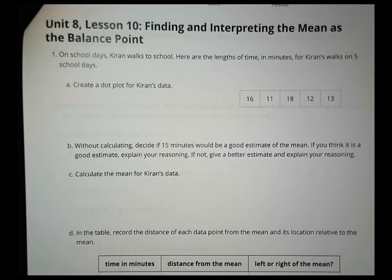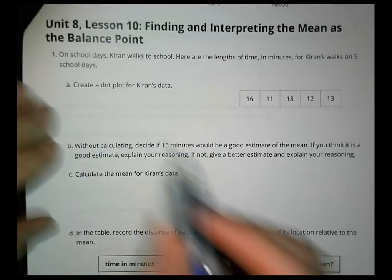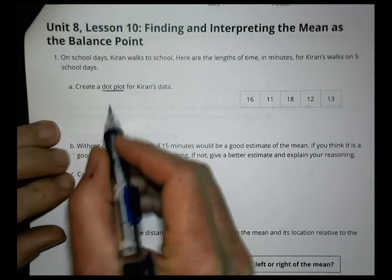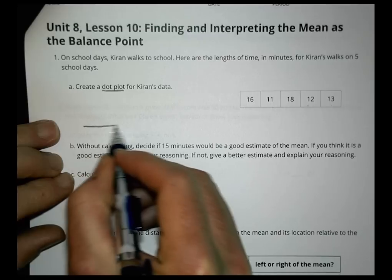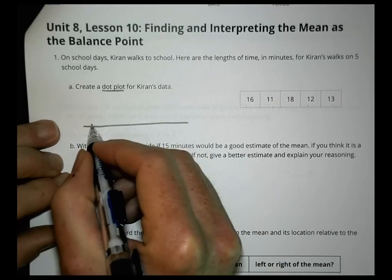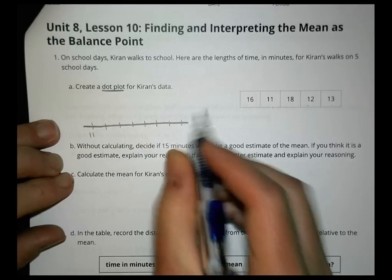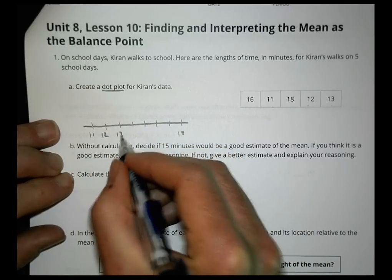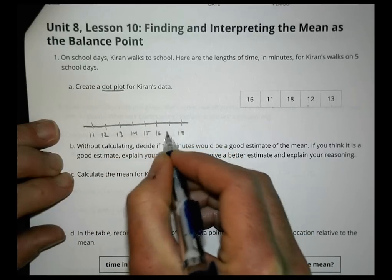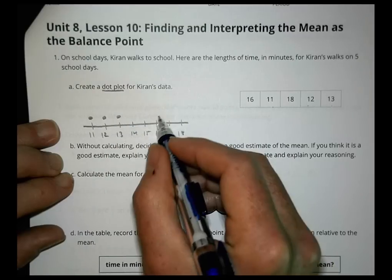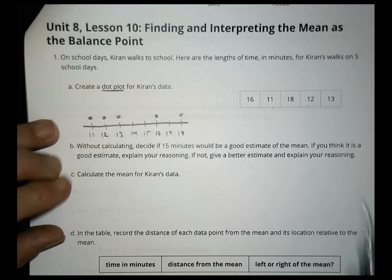Homework for Lesson 10. On school days, Kiran walks to school. Here are the lengths of time in minutes for Kiran's walk on five school days: 11, 12, 13, 16, and 18. Create a dot plot for the data. We draw a line from 11 to 18 and place dots at 11, 12, 13, 16, and 18.